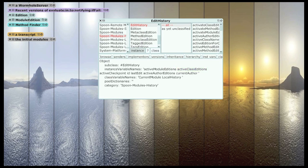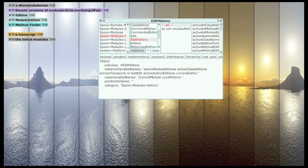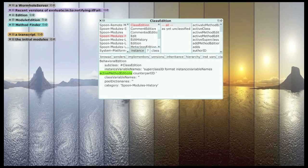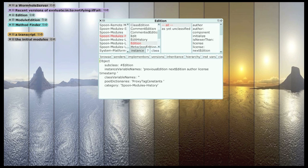So, these active class editions, each one of those holds on to an edition for every method that's currently active in the class. And remember, each edition can point to a previous edition and a next edition. So, you've got a very rich tree of editions describing all the classes and methods in the system and every version of every one.